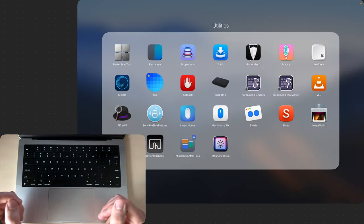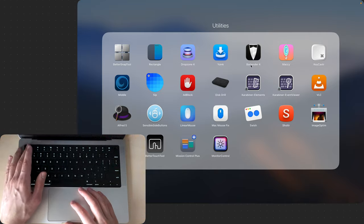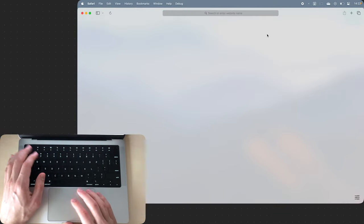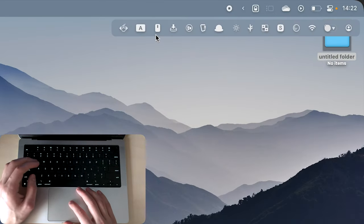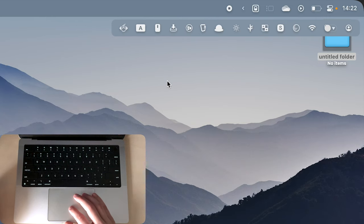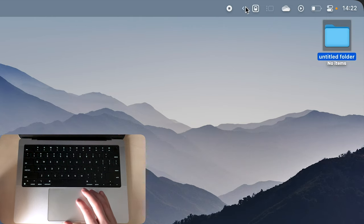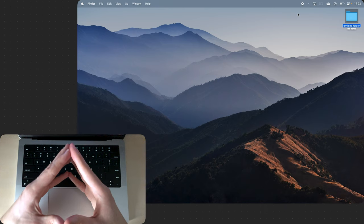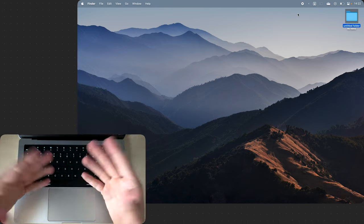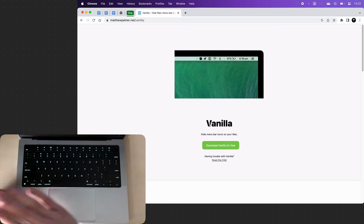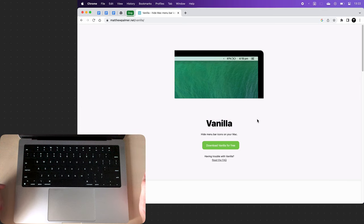Next utility is Bartender and the only thing it does is it hides menu bar icons. I have a bunch of useless apps here and Bartender just lets me hide them. This app costs money though and I think there's another one called Vanilla which does the exact same thing but for free.